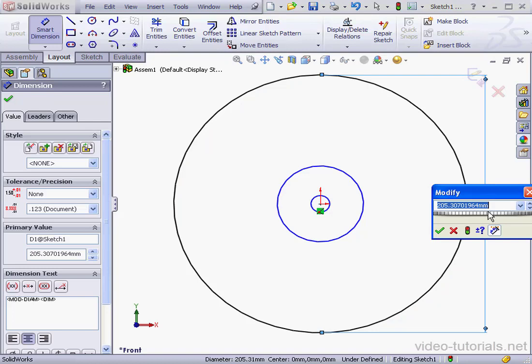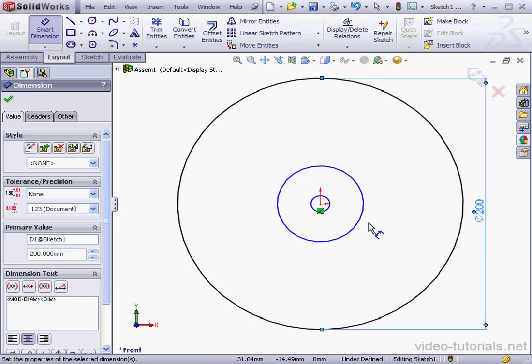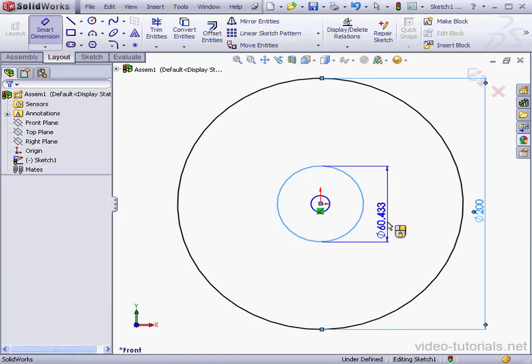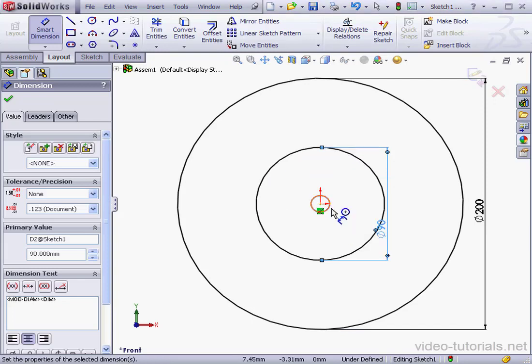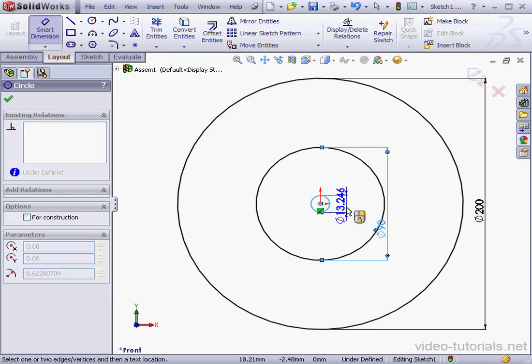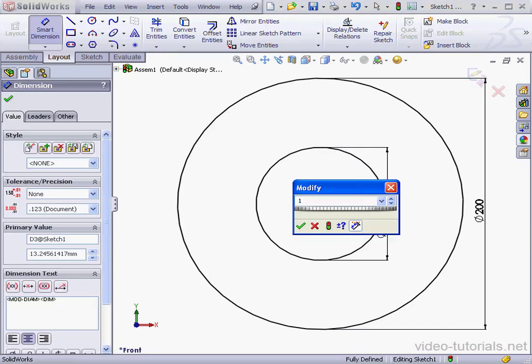The large circle will have a diameter of 200 mm. The middle circle, 90 mm diameter. OK. And the smallest circle will be 10 mm in diameter. OK.